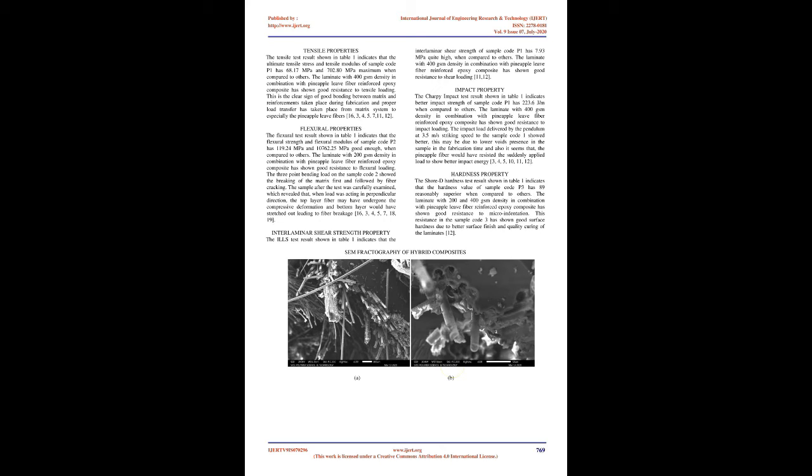Fabrication: Hand layup technique was followed to fabricate the hybrid composites. The epoxy and hardener were mixed at the proportion of 100:10 at room temperature. The hybrid laminates were prepared at different fiber stacking sequences as shown in Figure 1. The laminates were produced at specific dimensions 300 x 300 x 5 mm and allowed to cure at room temperature. Table 1 shows the composition of hybrid laminates fabricated.